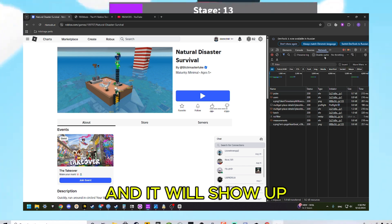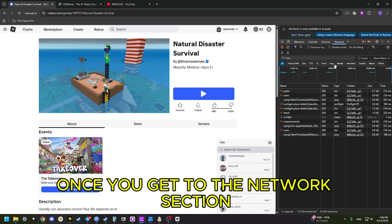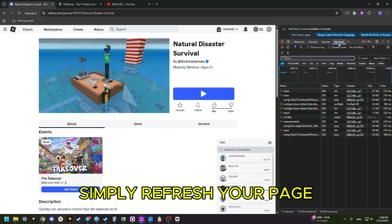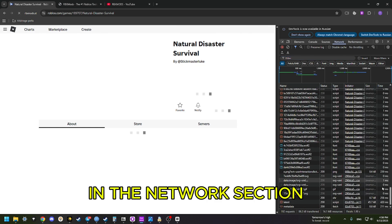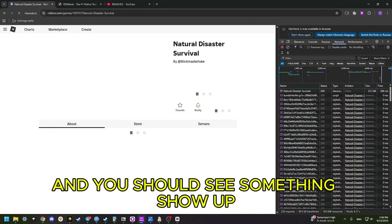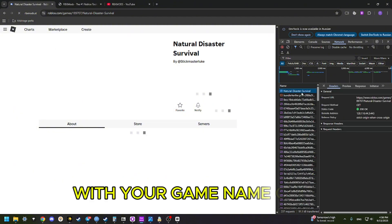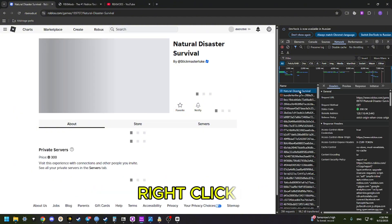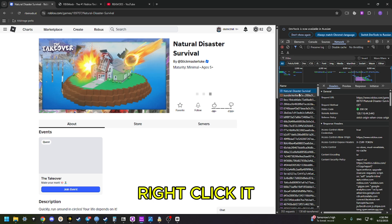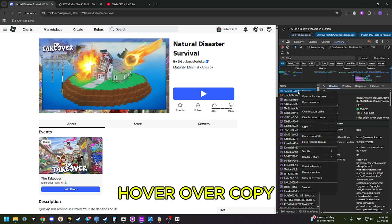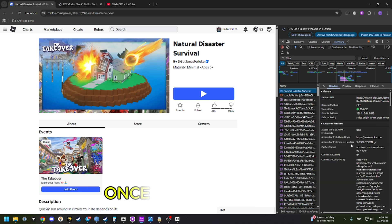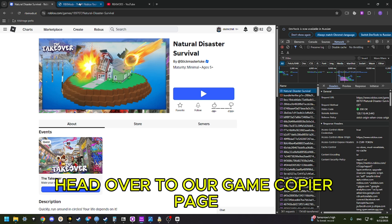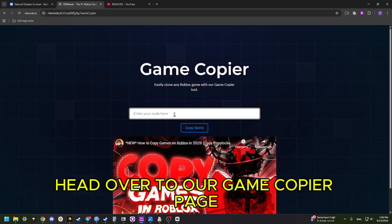If the Network tab does not show up, click the two arrows facing right and it will show up. Once you get to the Network section, simply refresh your page, then scroll up to the top. You should see something show up with your game name on it. Right-click it, hover over Copy, and then click Copy as PowerShell.